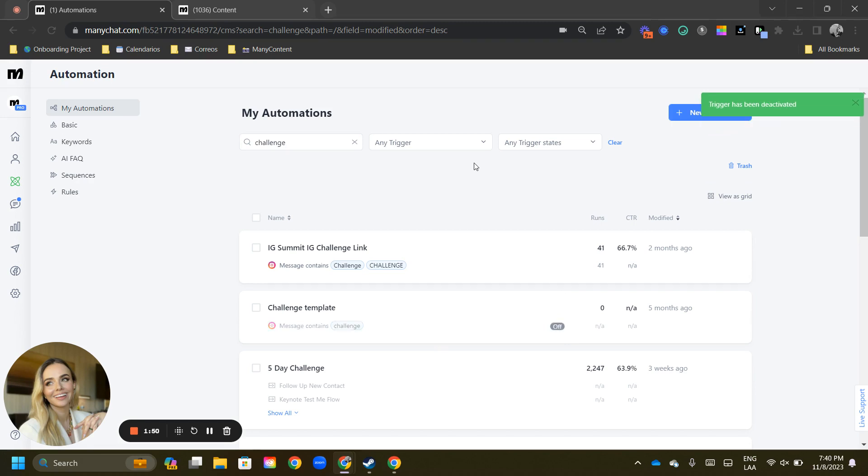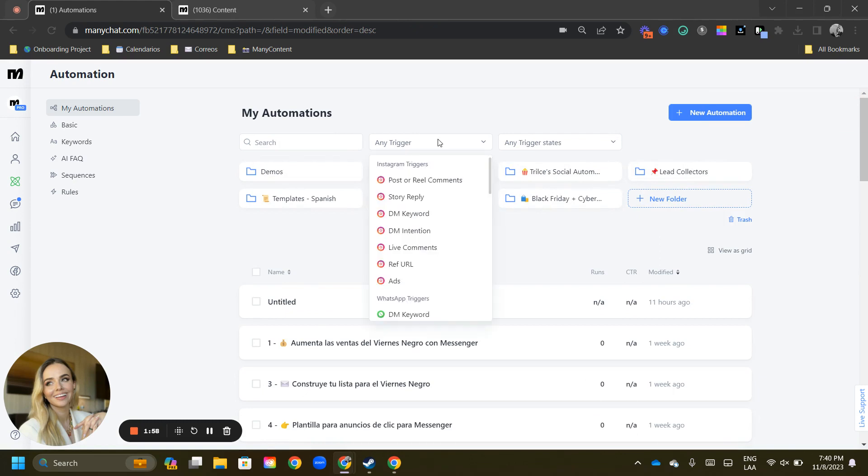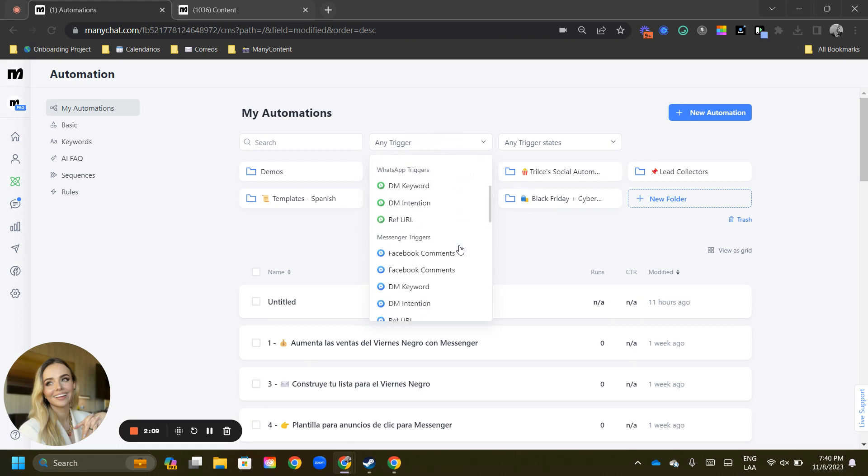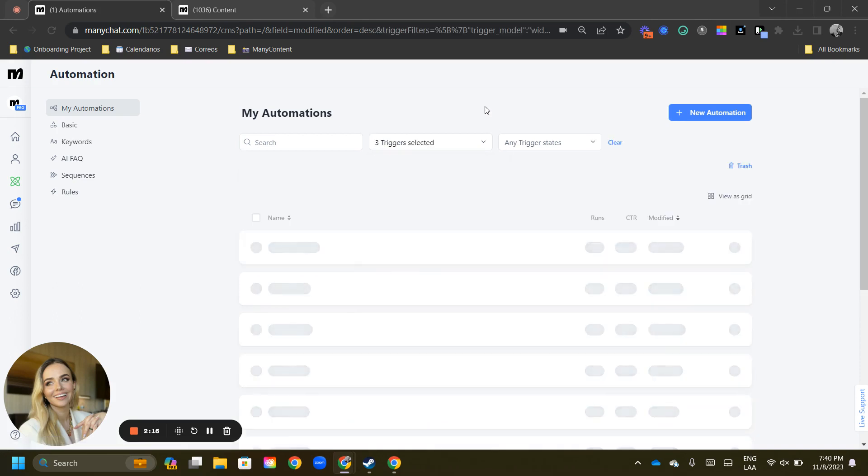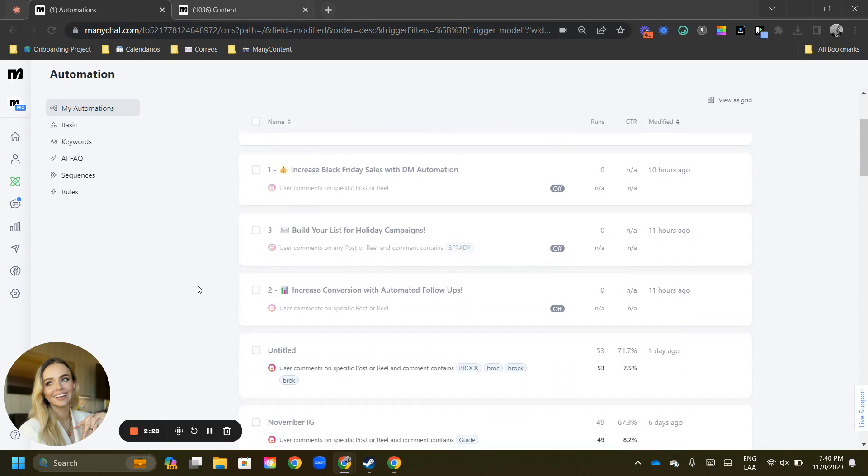Something else that you will be able to notice is that you now have trigger filters for your automations tab. So let's say you want to see every single comment automation that you have across socials. We're going to go on Instagram and select post or reel comments, and we're going to go to Facebook comments. And then with that selected, ManyChat is telling us, okay,